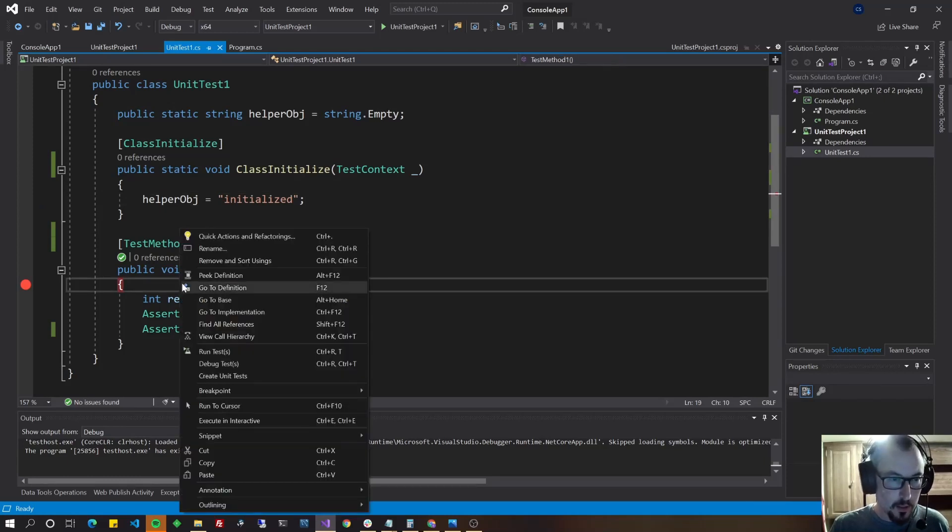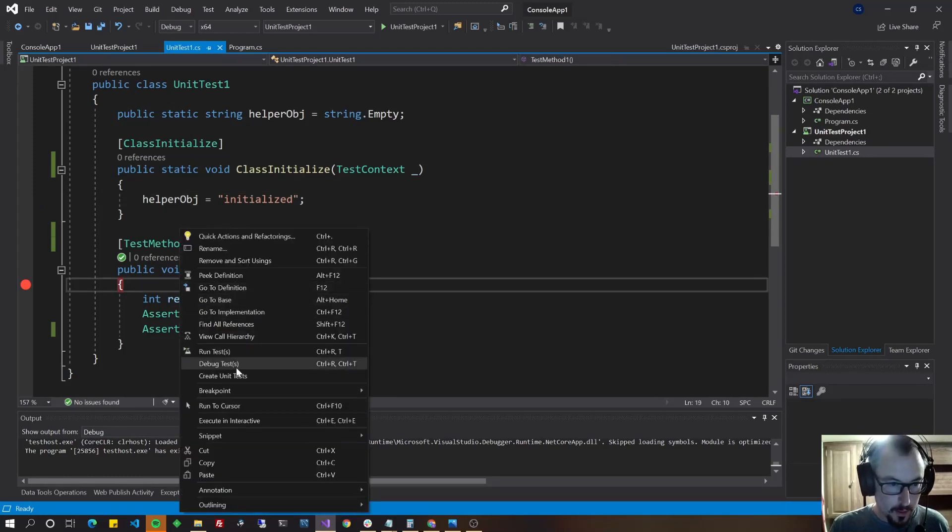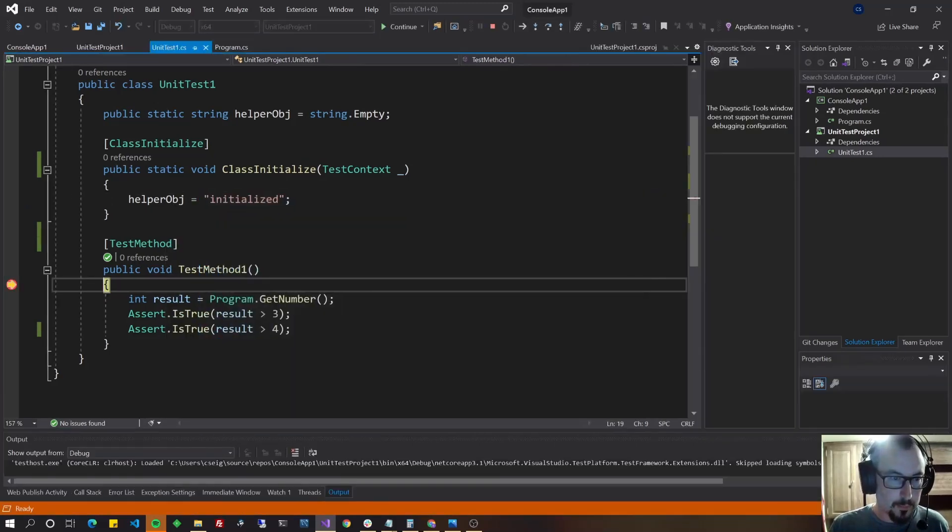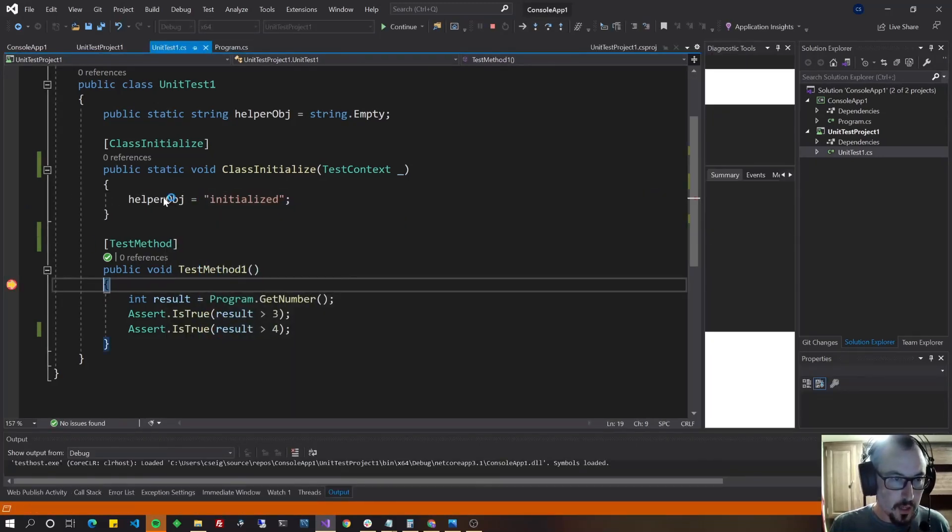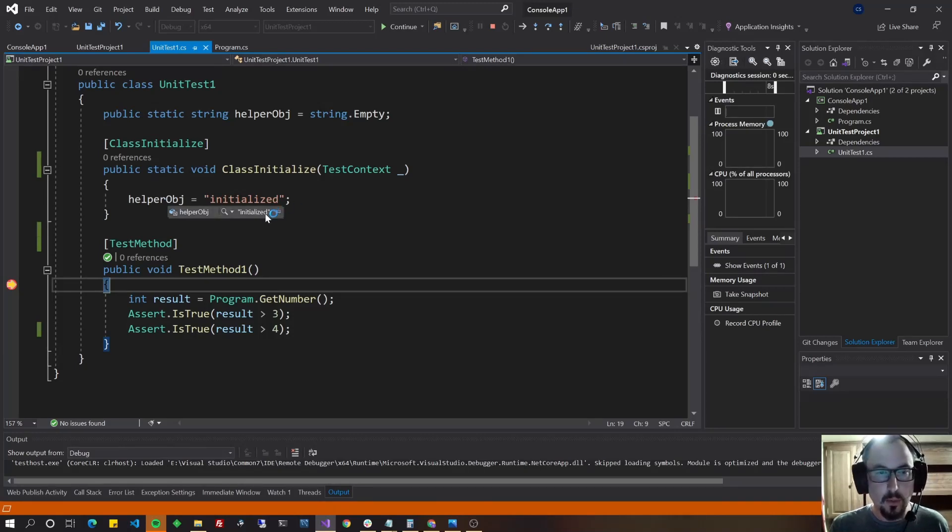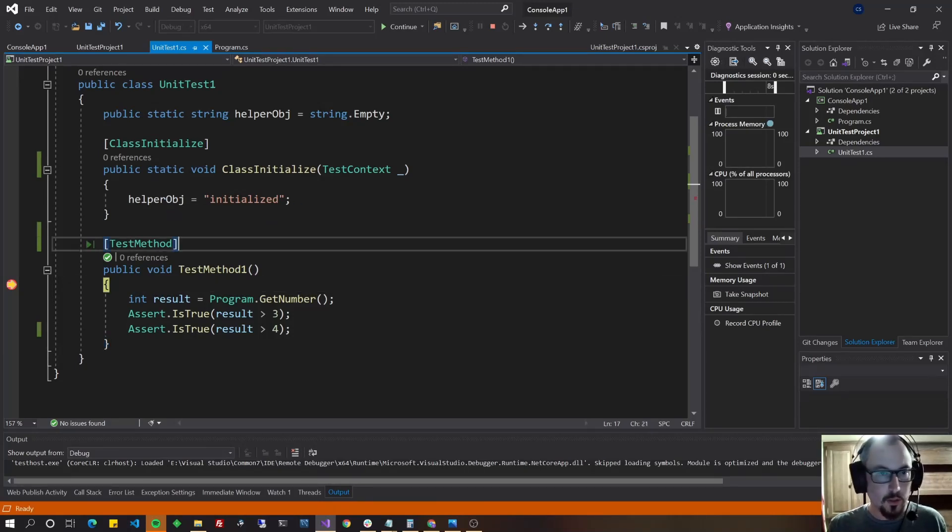And basically, this is what you could do to have some data set that applies to all of the test methods within your class. So for instance, I'll just debug this real quick, to get to my break point.